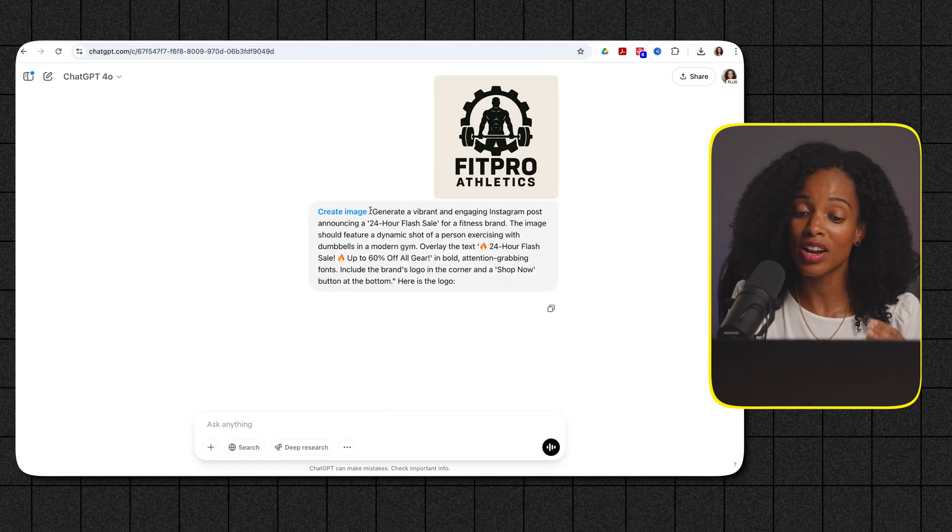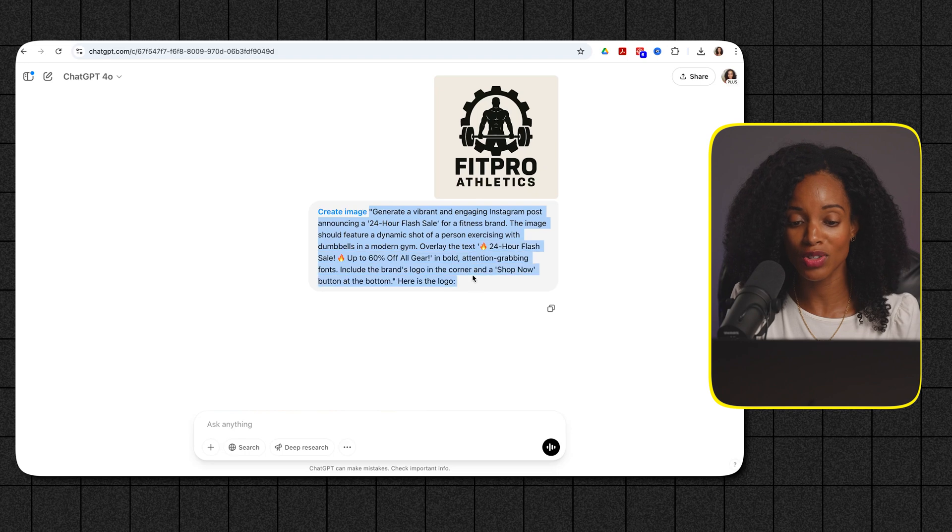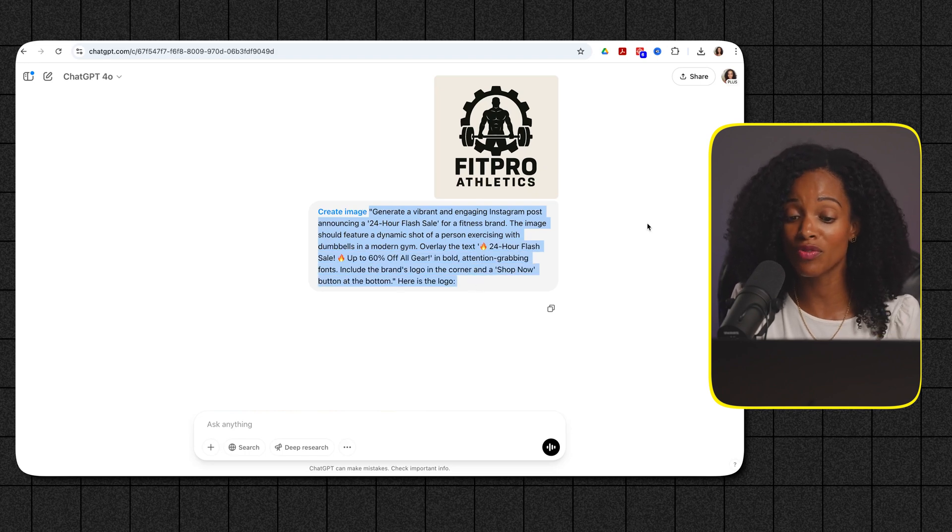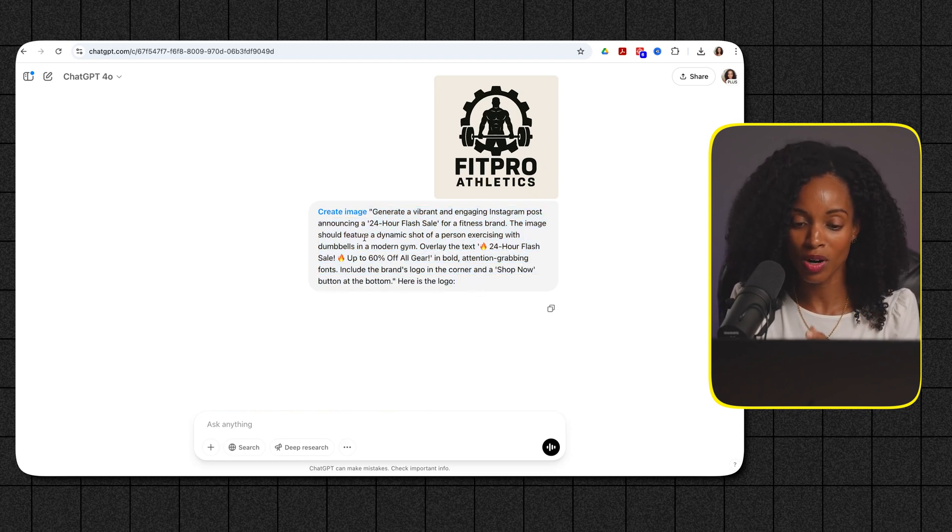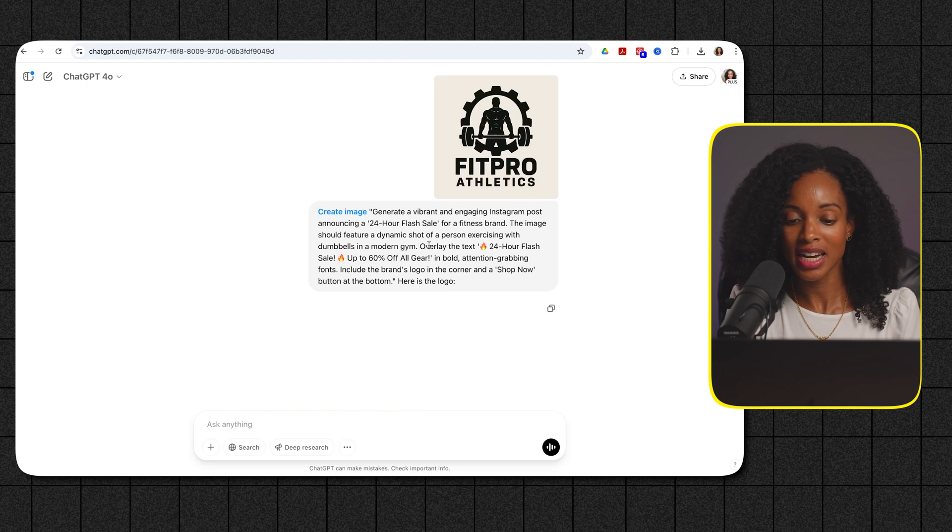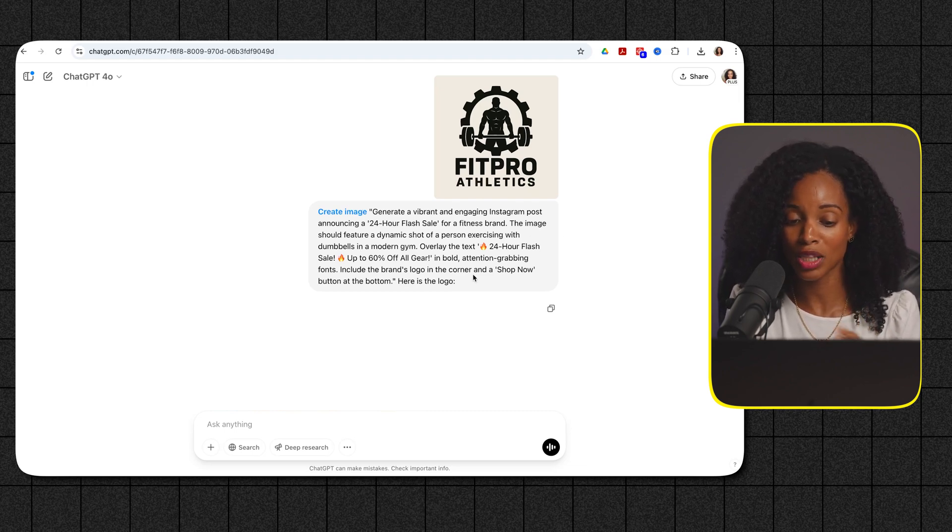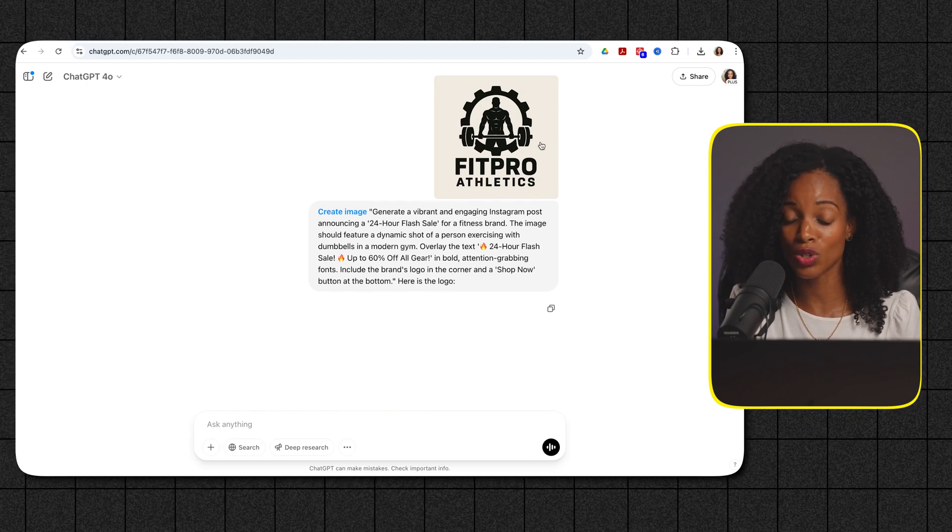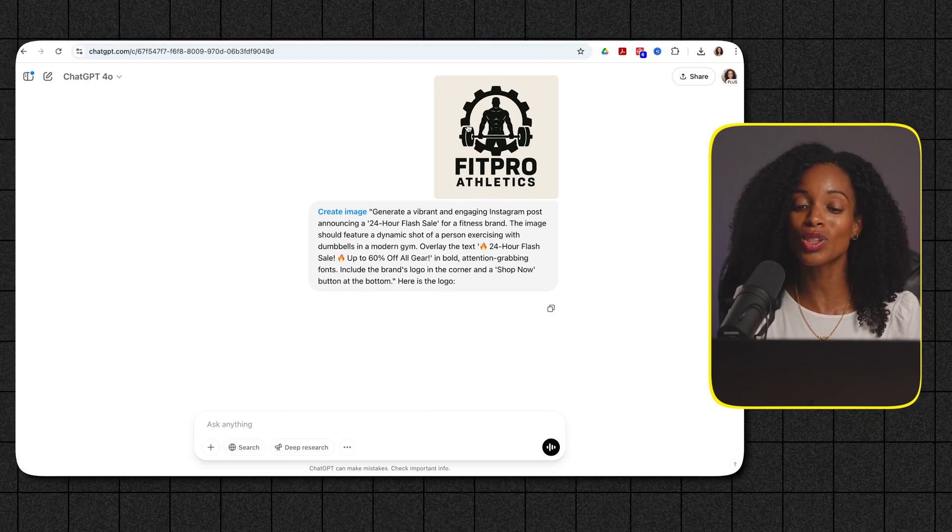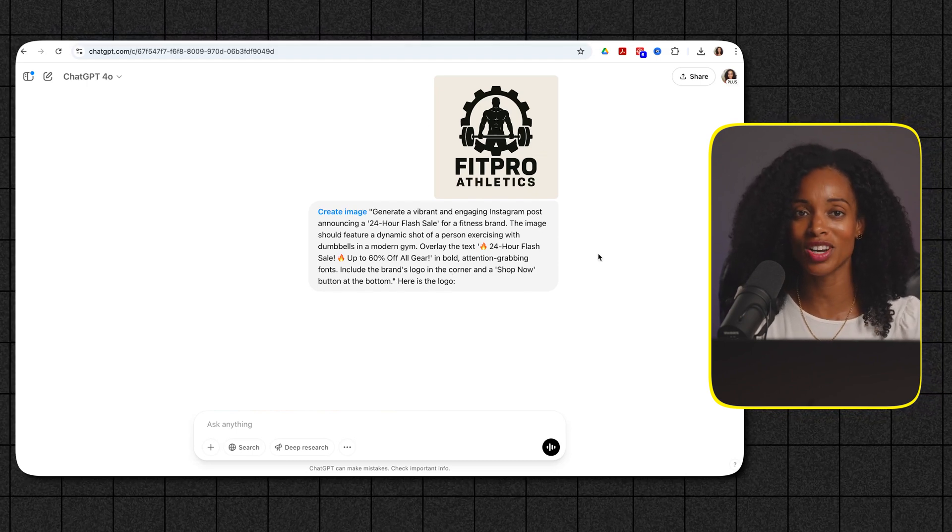Generate a vibrant and engaging Instagram post announcing a 24-hour flash sale for a fitness brand and then I give it a little bit more information and then I ask for the logo to be included in the corner and a shop now button at the bottom and then I give it this exact logo to include. Okay so let's see what it generated.